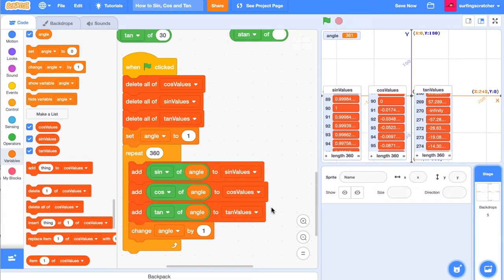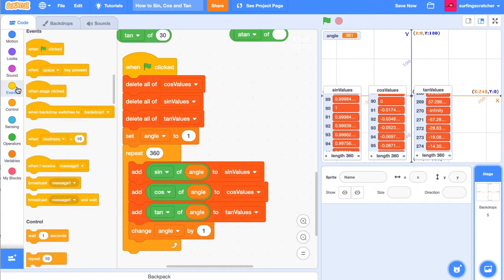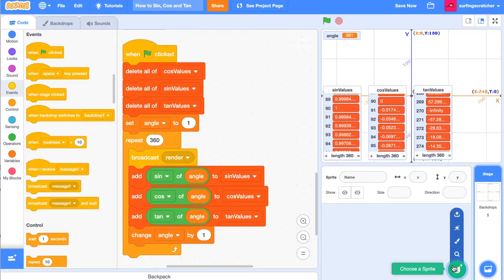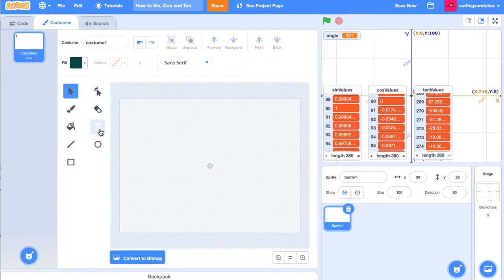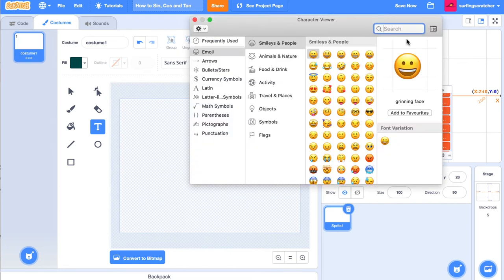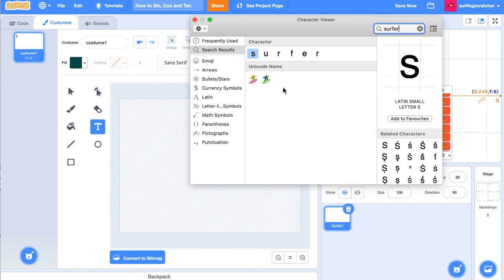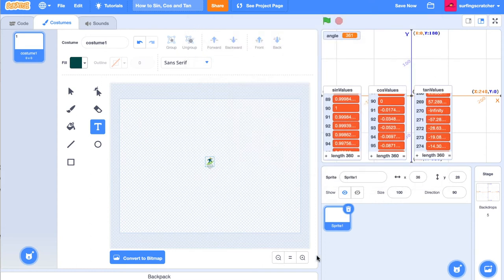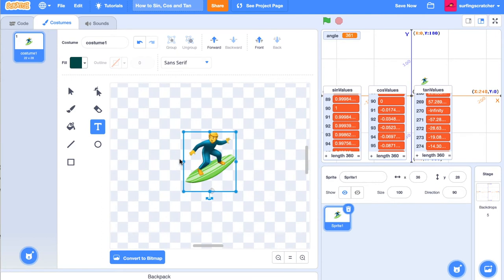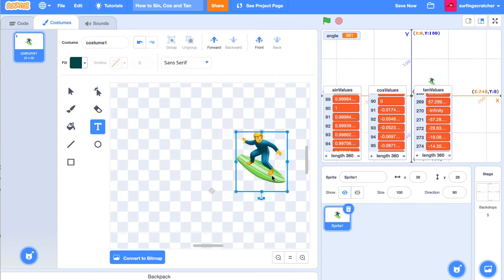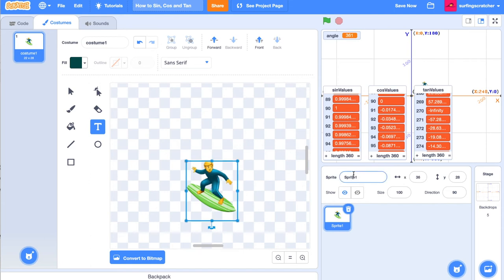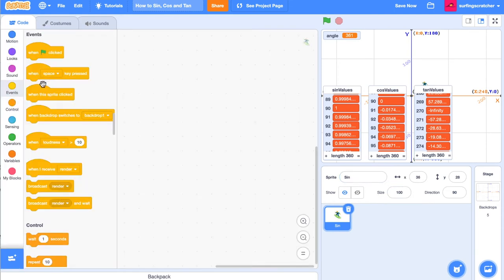We're going to get drawing, and to do that we're going to create a new event. We're going to call that event 'render'. Then we're going to create a new sprite — actually we're going to paint it. I'm going to get the text tool and insert a surfer emoji. We're going to be surfing these waves. I'm going to get this little character, zoom right in, reflect it, and put the surfer right in the center. I'm going to call this sprite 'sine' and jump back over to the code tab.